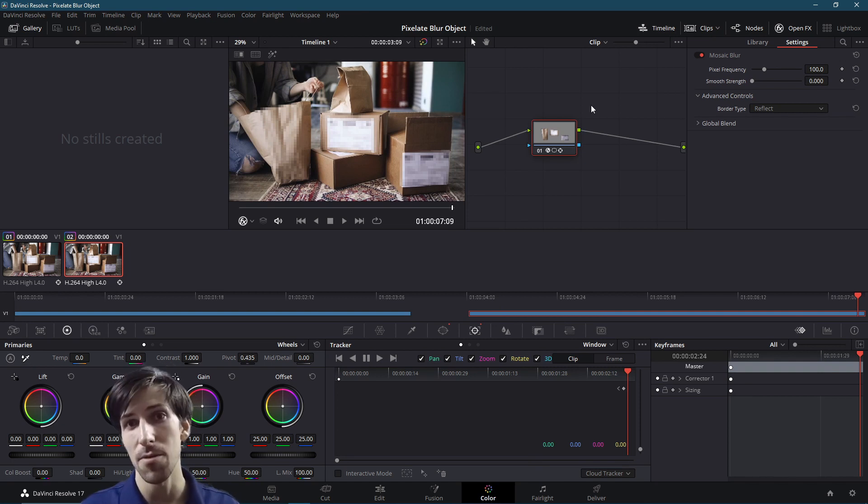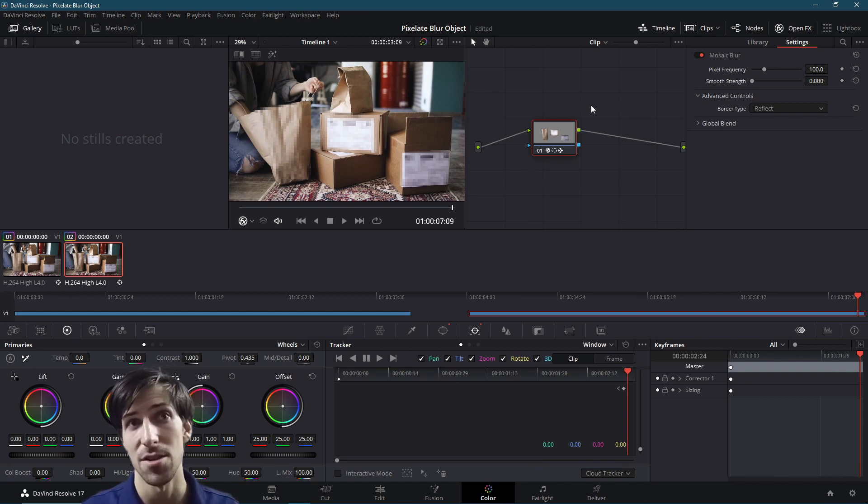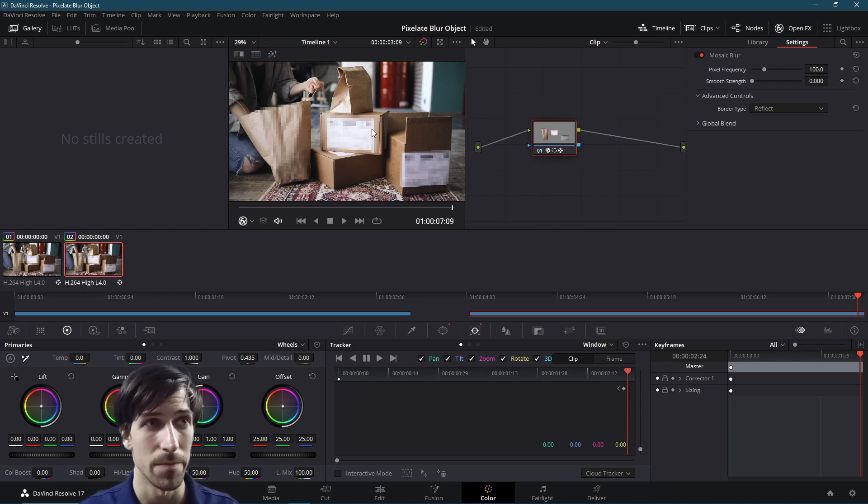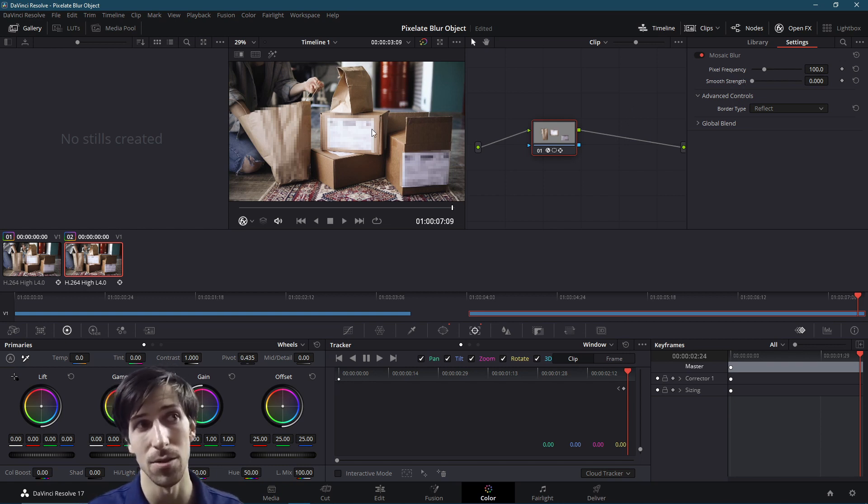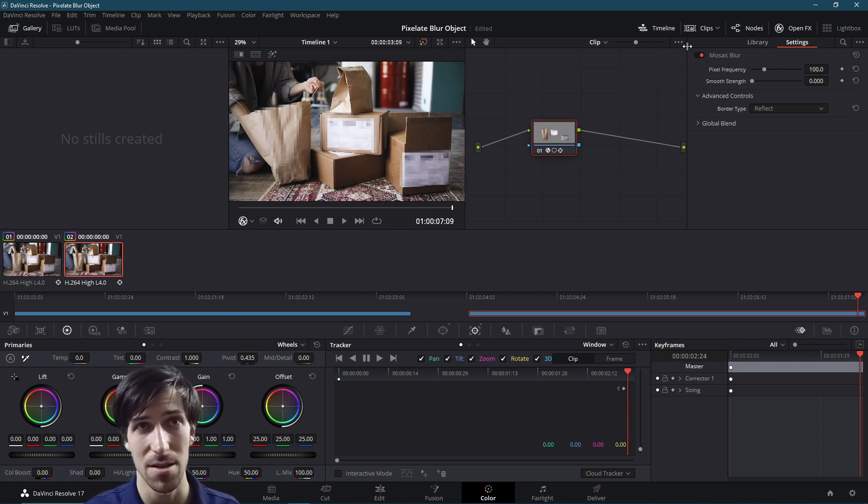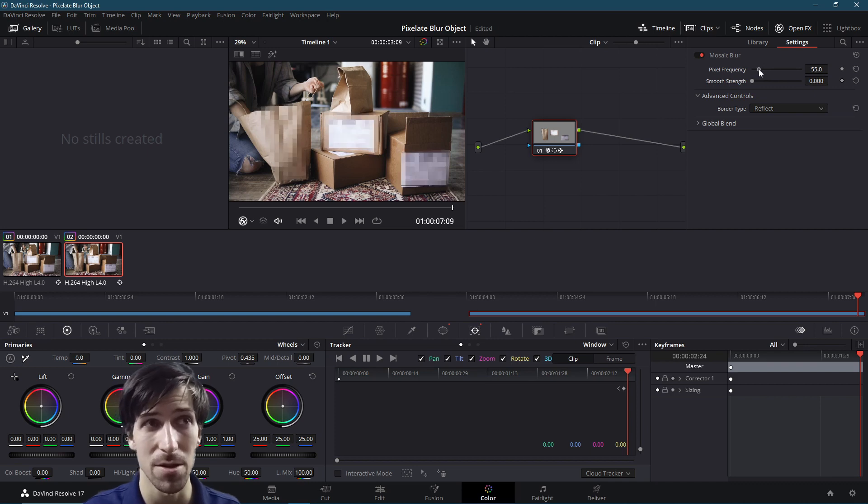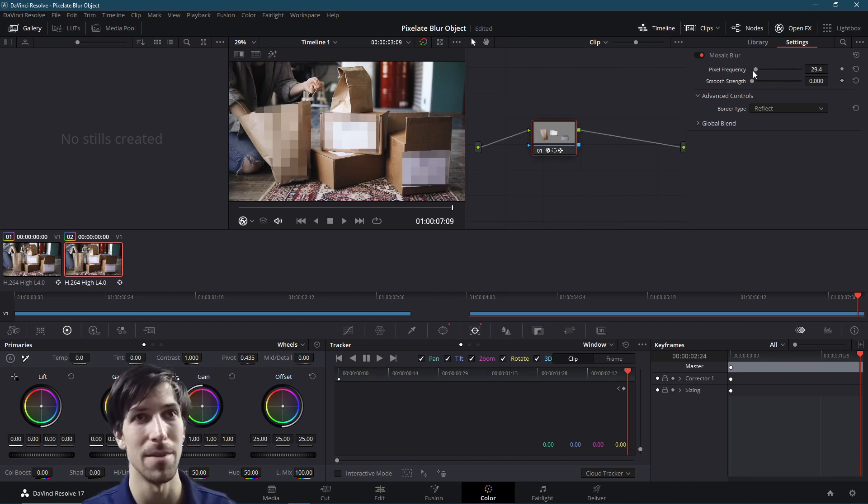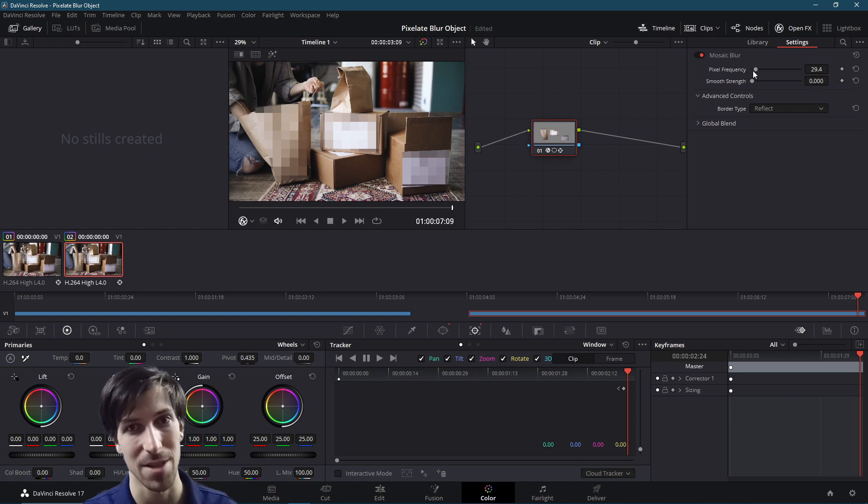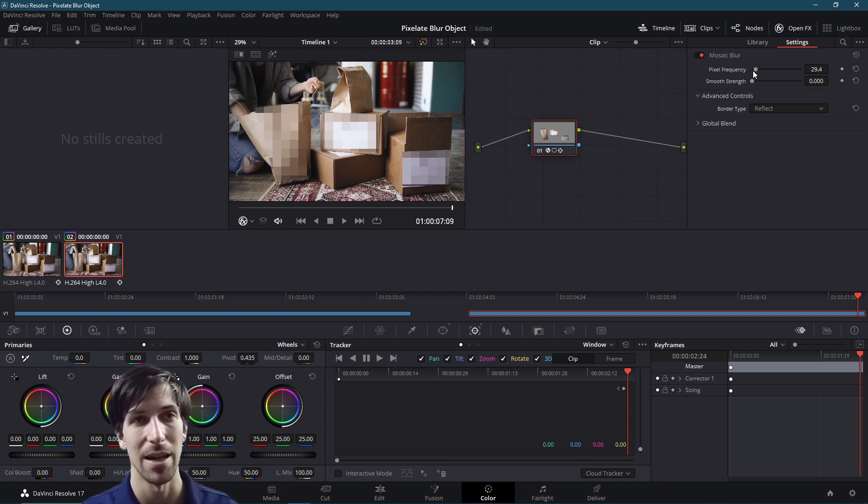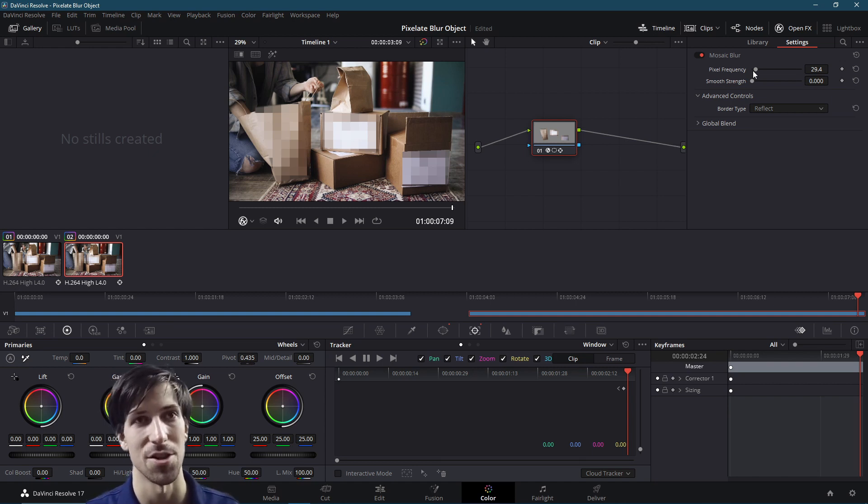Now the last thing we have to do is just kind of adjust some of the settings in the mosaic blur. So you might want it to look a little more pixelated than this. So we can turn down the pixel frequency if you want to get giant pixels, making it very obvious that it's a mosaic slash pixelate kind of blur and not one of the other ones like a Gaussian blur.